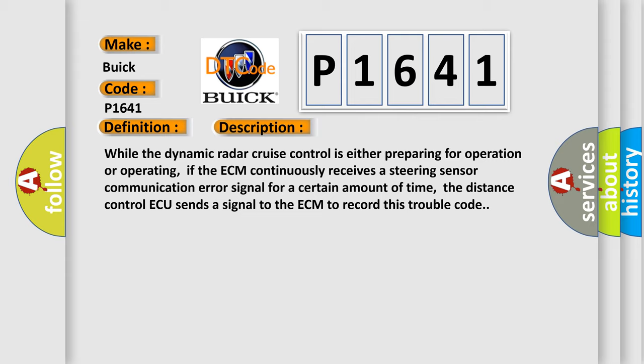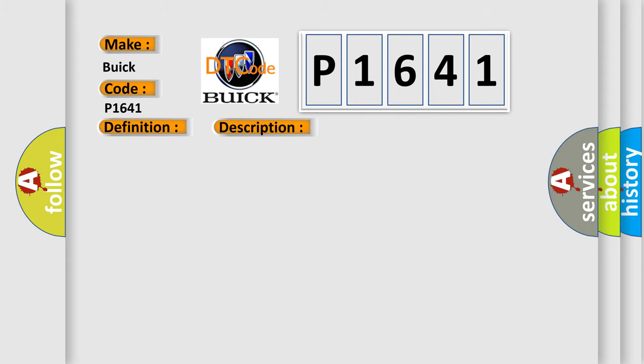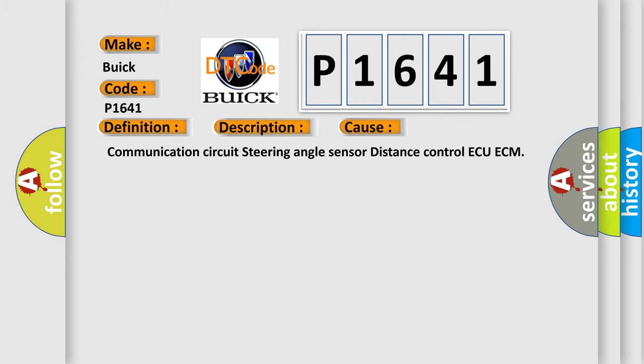This diagnostic error occurs most often in these cases: Communication circuit steering angle sensor, distance control ECU to ECM.